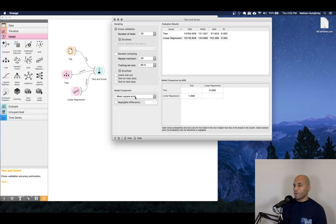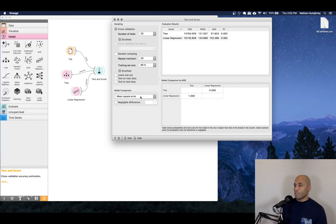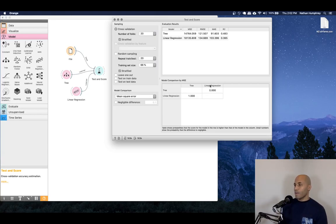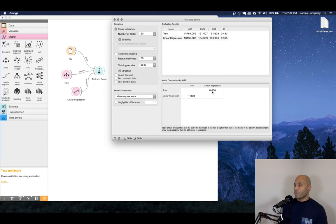When we have a look at this, we can see how the sampling is done. We're not going to mess around too much with the defaults here. We haven't partitioned the data in any way, so I won't make any adjustments. And we can also see down below a model comparison, in this case by the default, which is the mean square error or MSE. We can see that the tree has a lower mean square error than the linear regression.